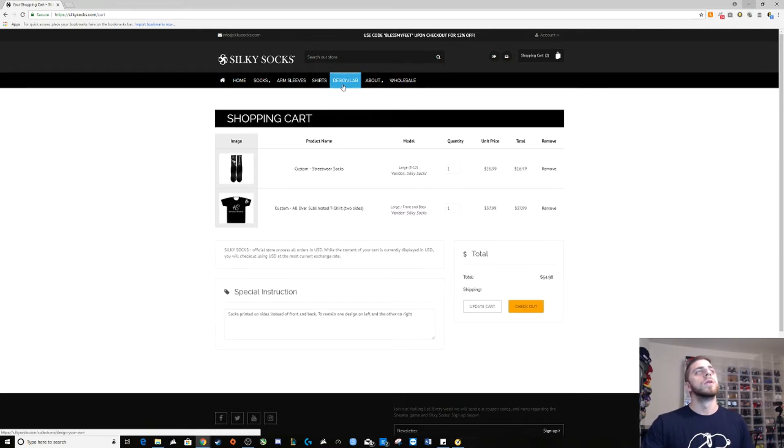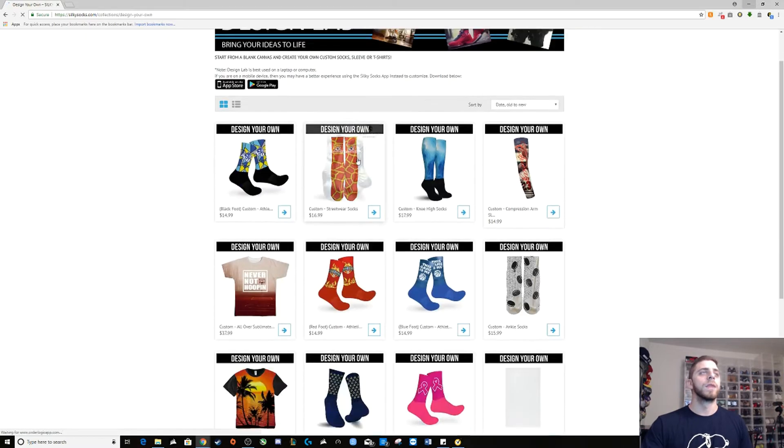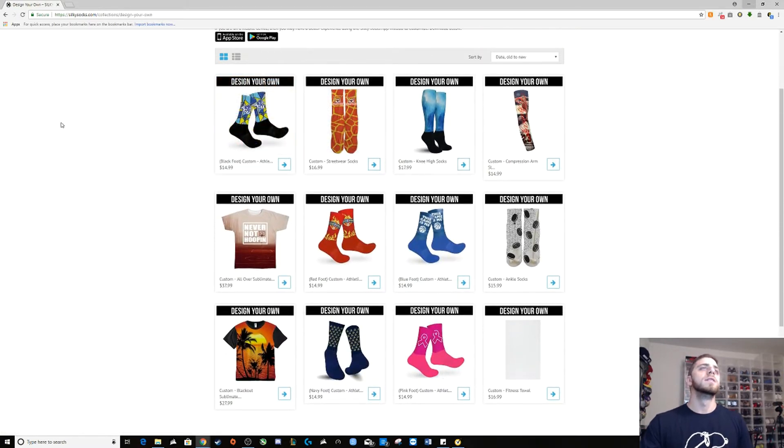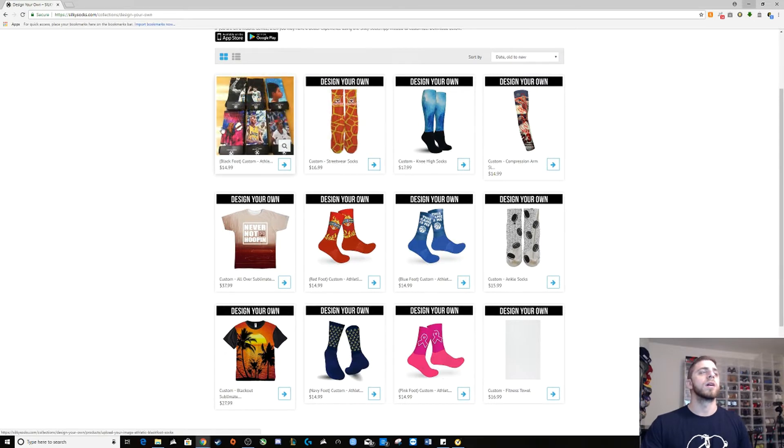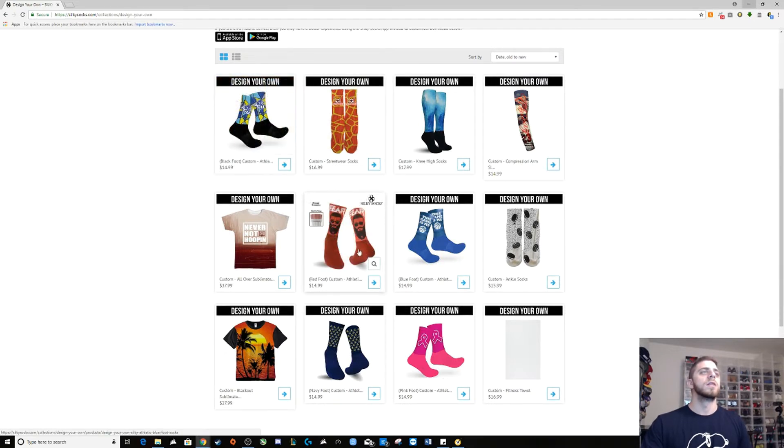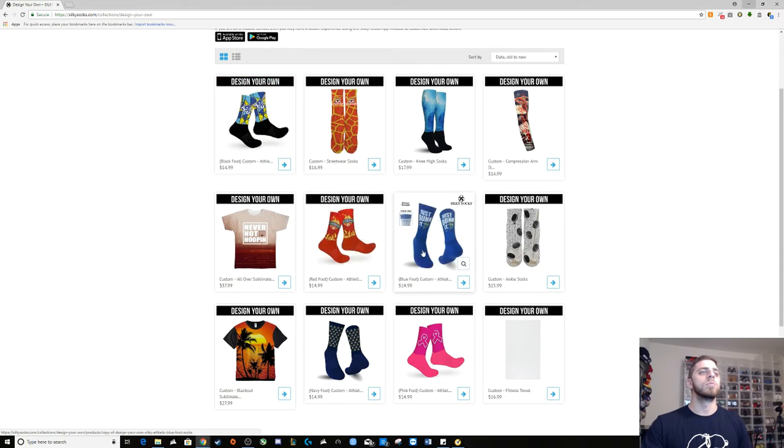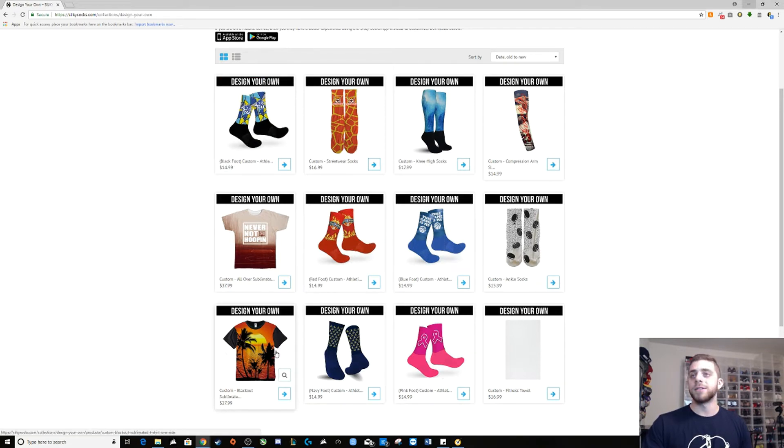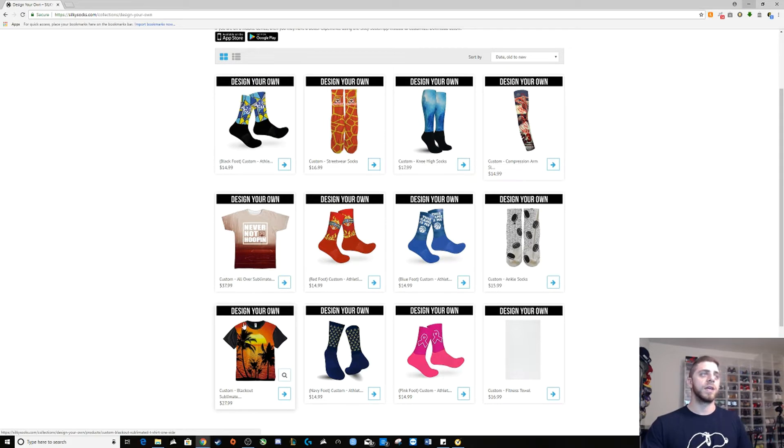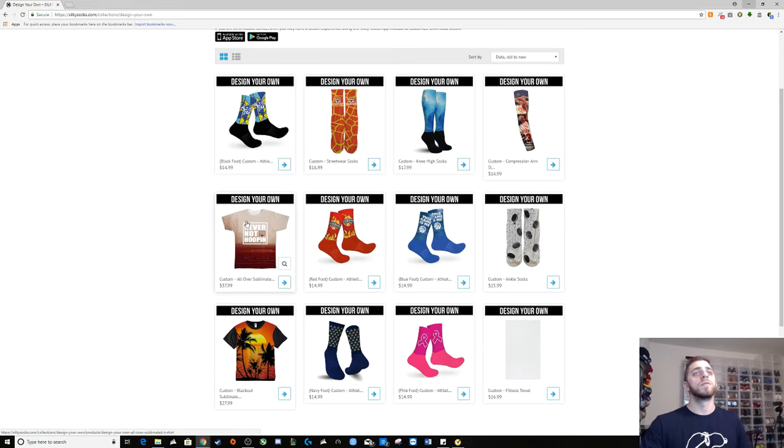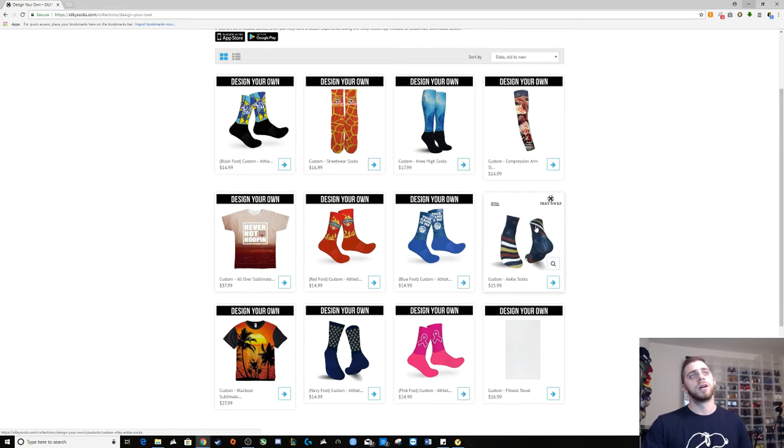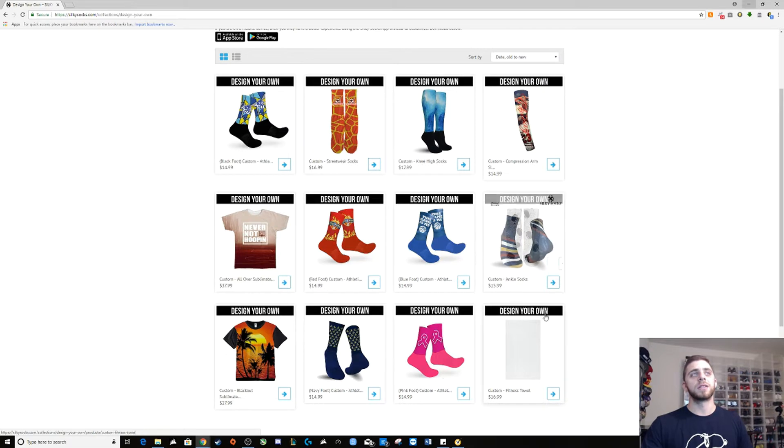So you go to the design lab, you scroll down. Basically they have different levels of socks: knee highs, regular socks with black foot, red foot, blue foot. They have so much stuff you can do. Blackout sublimated so the sleeves are blacked out. You could do just cut off or a full sublimated shirt. That's what I made the Kick Strong shirt with. You can design your own ankle socks.